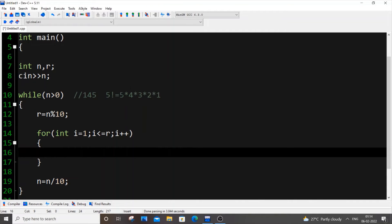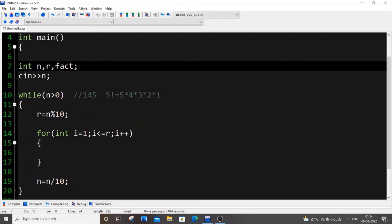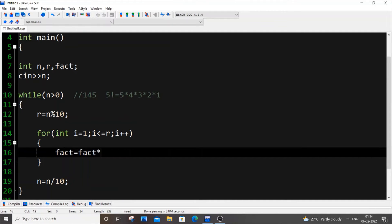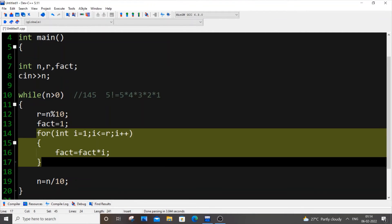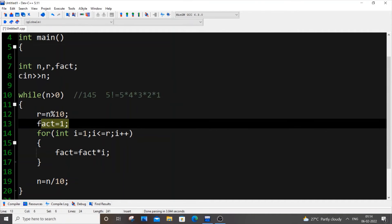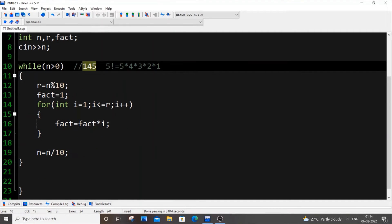Inside the for loop: fact = fact * i. This is similar to sum = sum + i but for multiplication. The initial value of fact must be 1, not 0 — because any number multiplied by 0 is 0. Assign fact = 1 outside the for loop so that for each digit, fact is reset to 1 at the start.